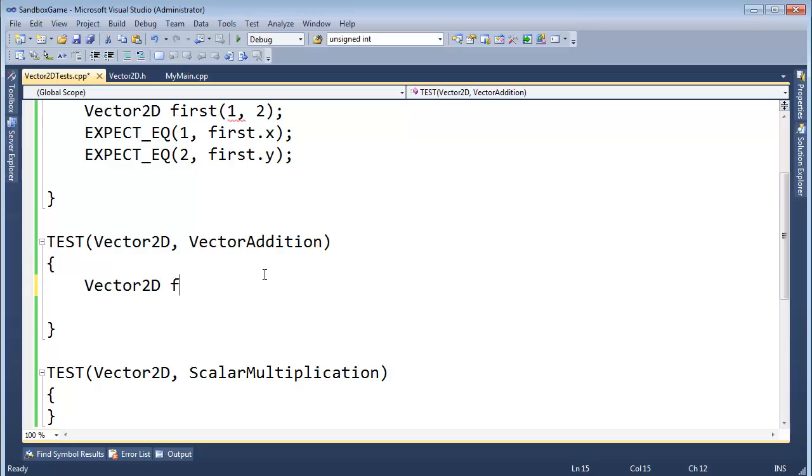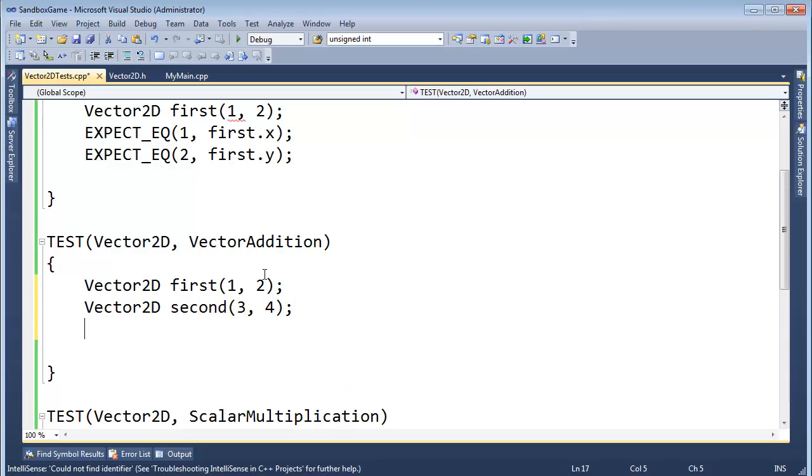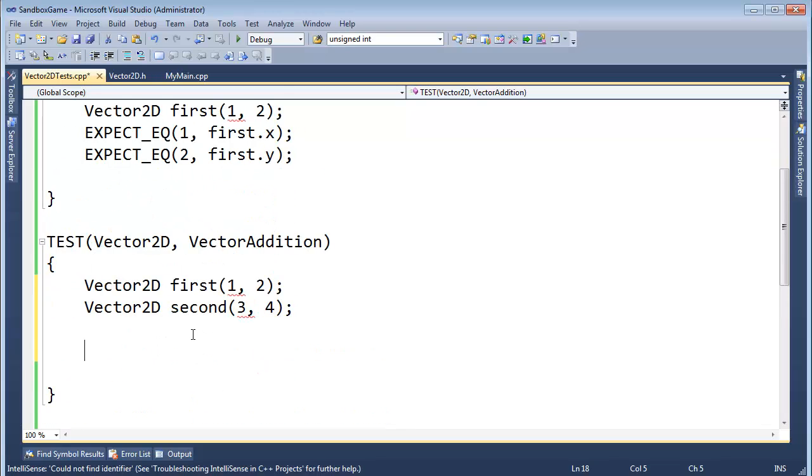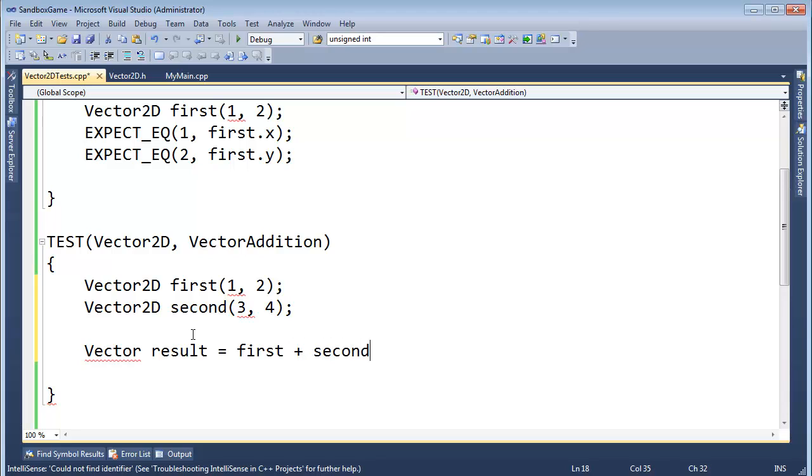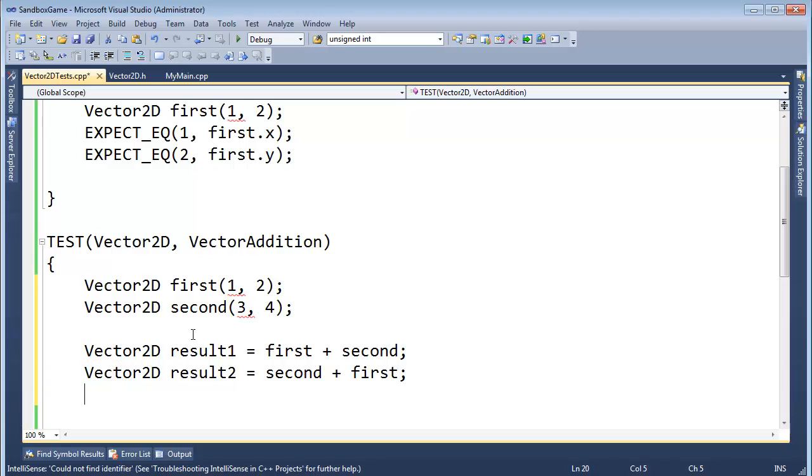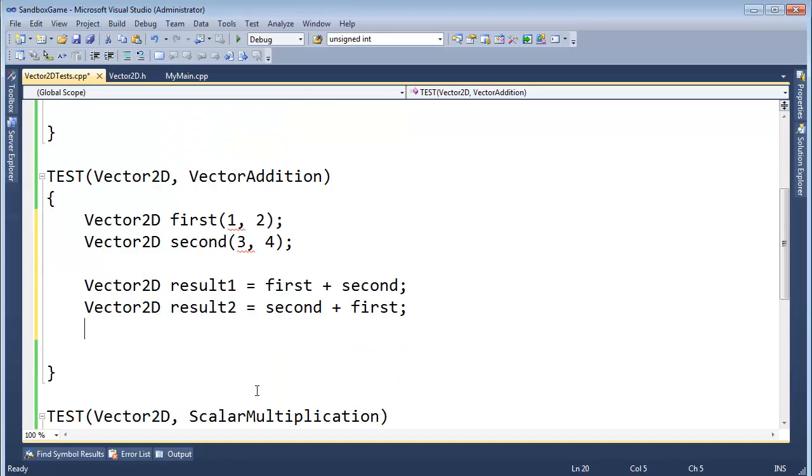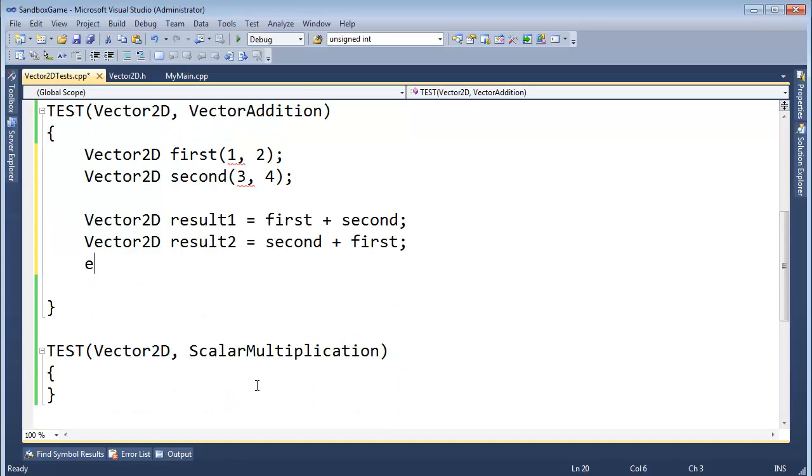Vector2D first 1, 2. Vector2D second 3, 4. And I really... Well, yeah, okay. Let's do this. Vector result gets first plus second. I'm actually going to go a little hardcore here. This is result1. I'm going to Vector2D result2 gets second plus first. You see how I'm testing the reflexivity here. I'm just saying, hey, first plus second should be equal to second plus first. So let's do some tests here. Expect. I'm getting tired of EXPECT_EQ. It's kind of unnatural for me. I'm going to say EXPECT_TRUE.